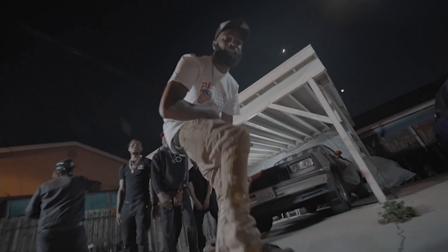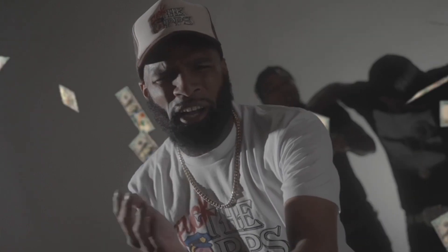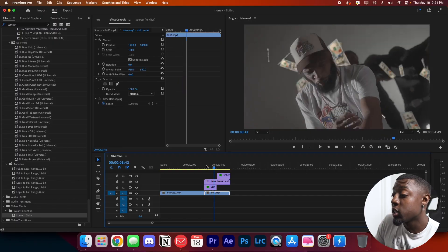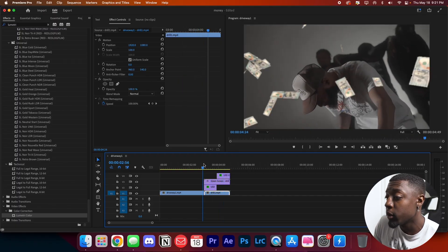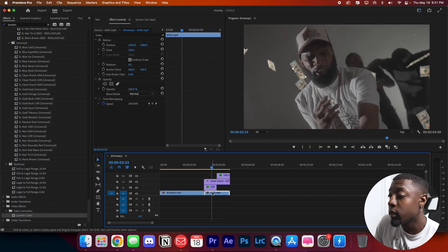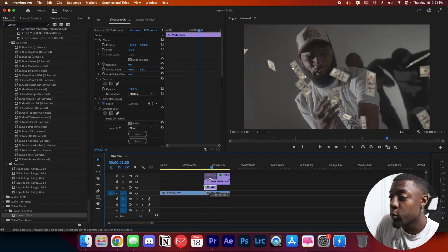You can also cut pieces of the vortex and put them in front so it looks like it's vortexing around your subject. Let's play that back — it looks perfect. You can see the money in front of them and also behind them. It looks super good.